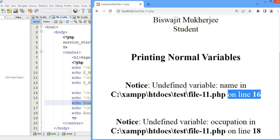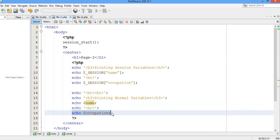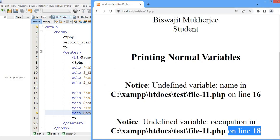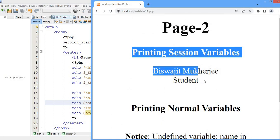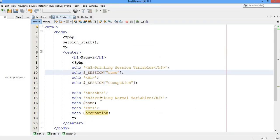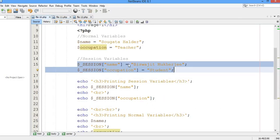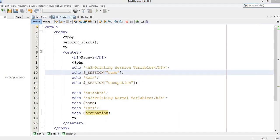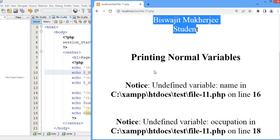So we can't print the normal variables as we have not declared them here. But we can still print the session variable, even though we have not declared the session variables nor the normal variables in file11.php. We can carry the value of session variables from file10 into file11. This is the exact difference between normal variables and session variables — using session variables you can carry data to multiple pages.